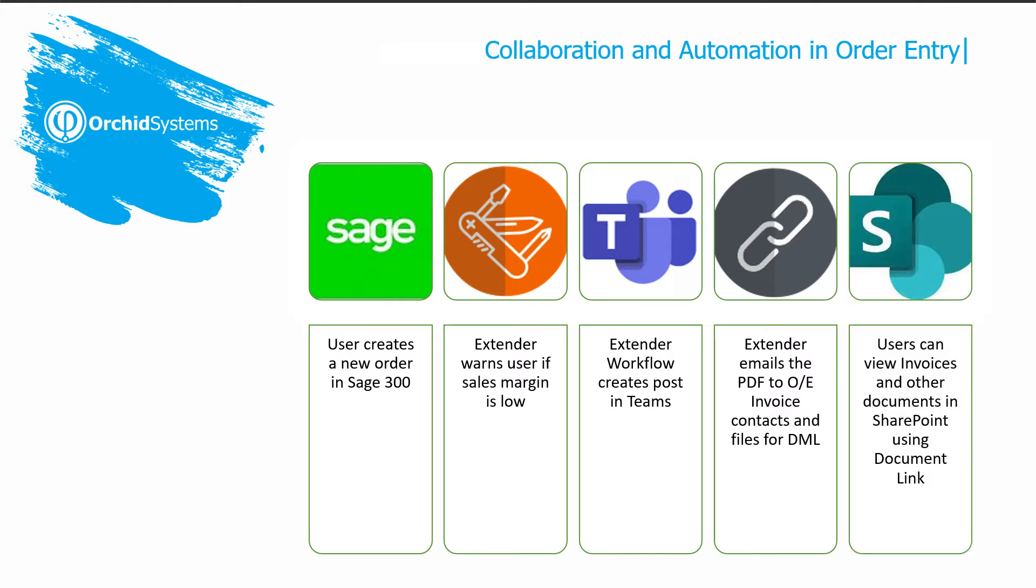Finally, back in SAGE 300, users can view the invoices and other documents saved on the network folder as well as in SharePoint using document management link. I am now going to hand over to Anne to do this presentation.